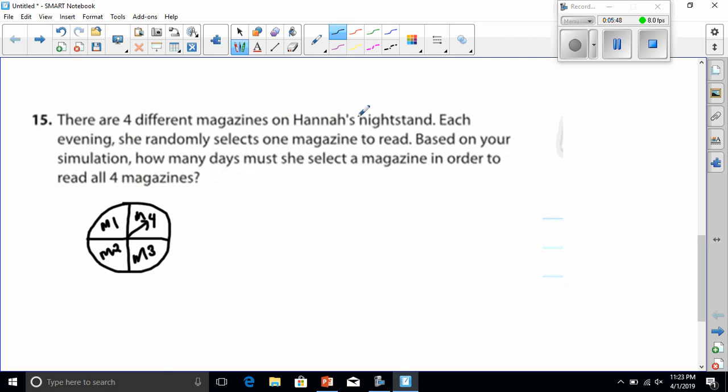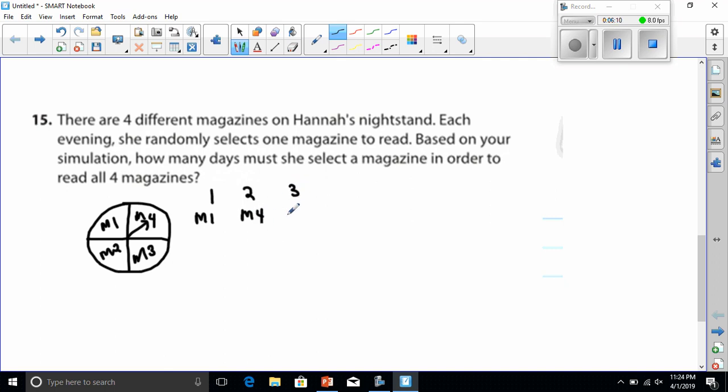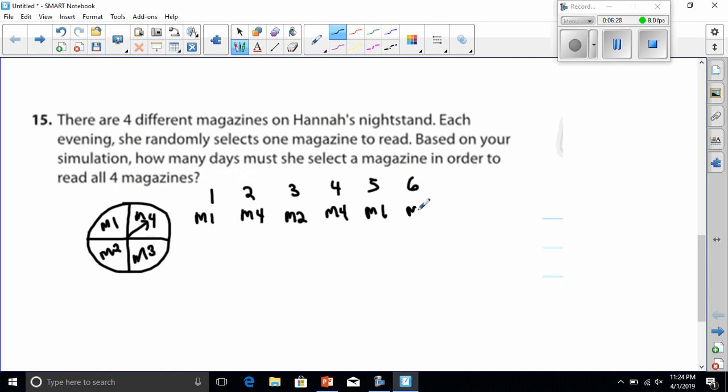There are four different magazines on Hannah's nightstand. Each evening, she randomly selects one. And so, if it's random, it says each night, each evening. So, evening number one might be magazine one. Evening two might be magazine four. Evening three just might be magazine two. And then evening four, we might have got magazine four again. Evening five might even got magazine one. Then on evening six, let's say it's fun. And we finally got that last one, magazine three.